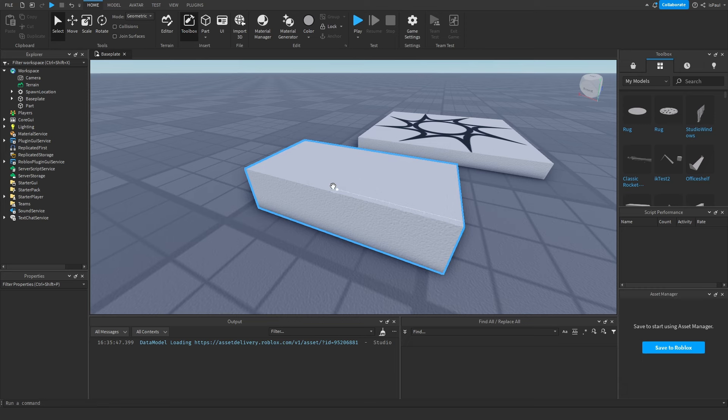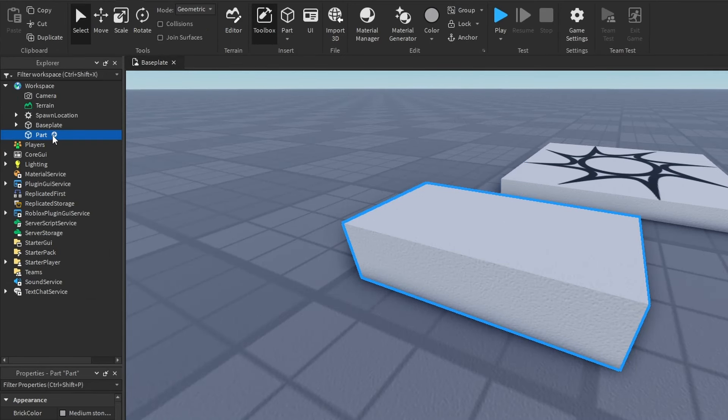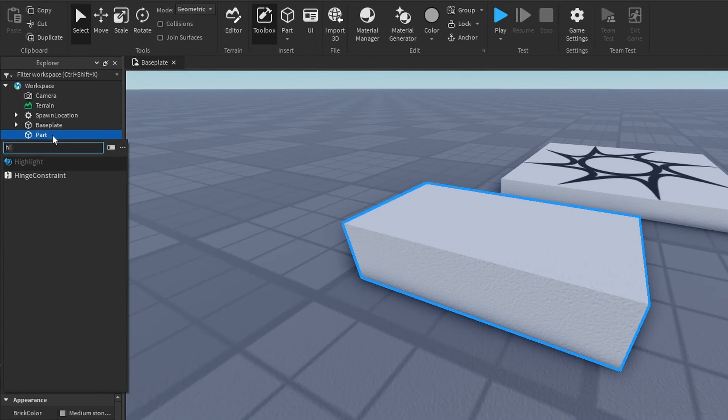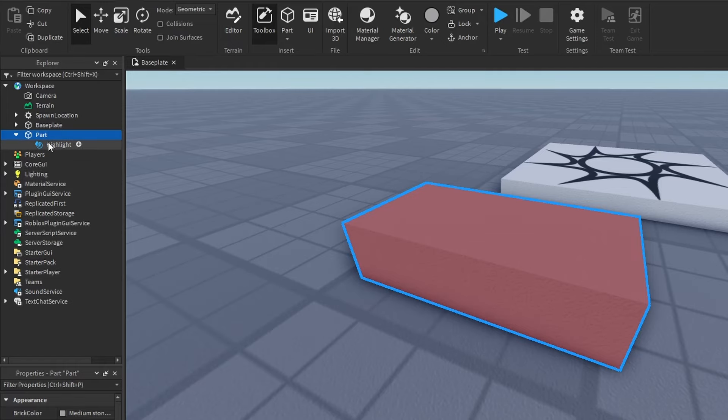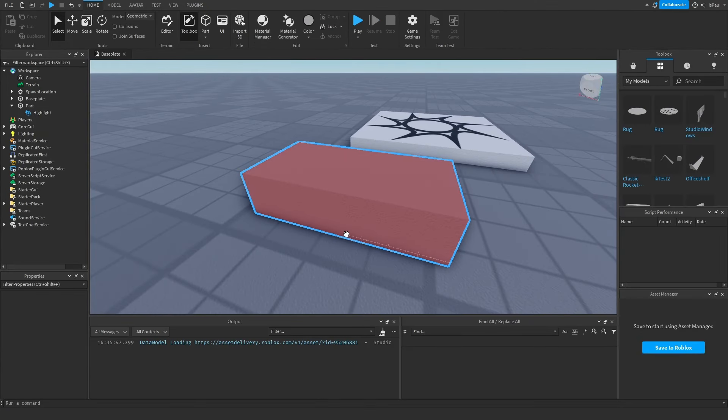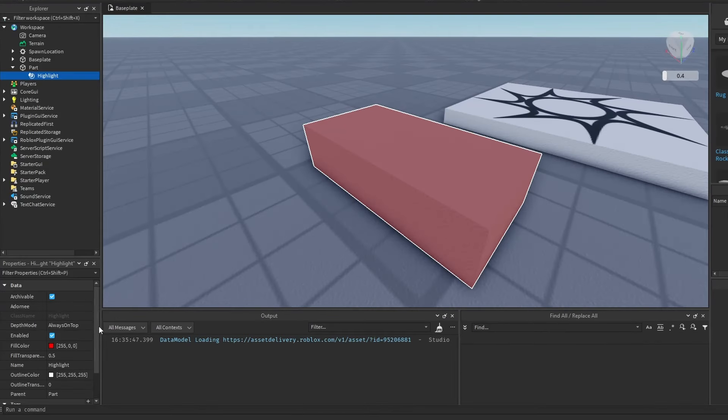To add a highlight to something, you just add a highlight instance right there. You can see that this part has a white outline and a red fill. Now about the properties, the depth mode I will show in a bit.